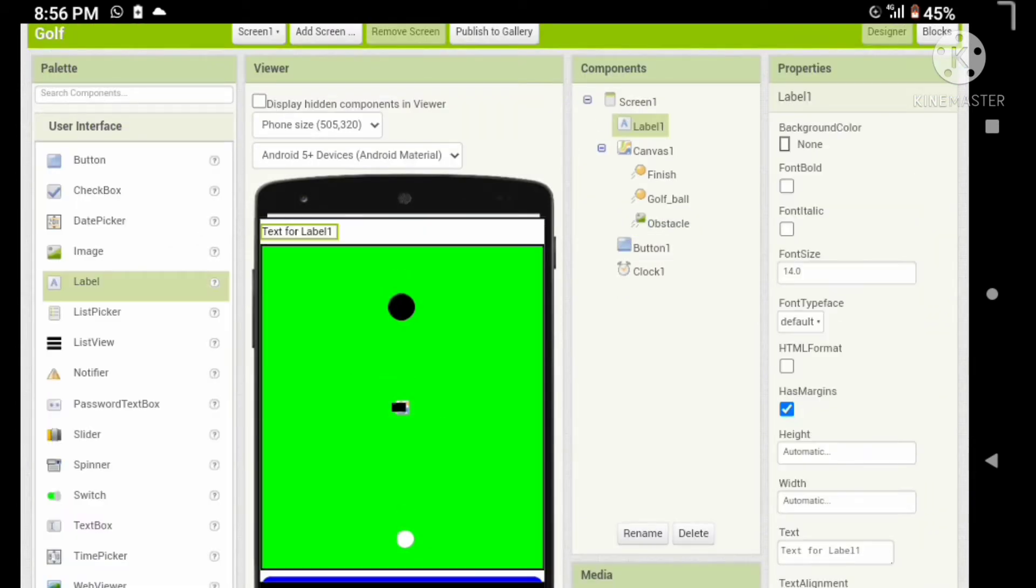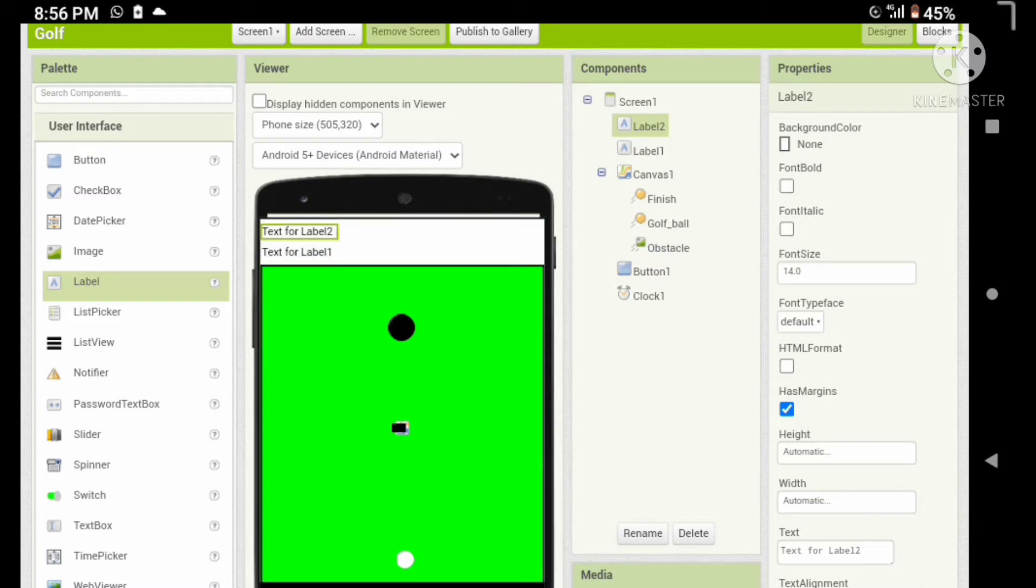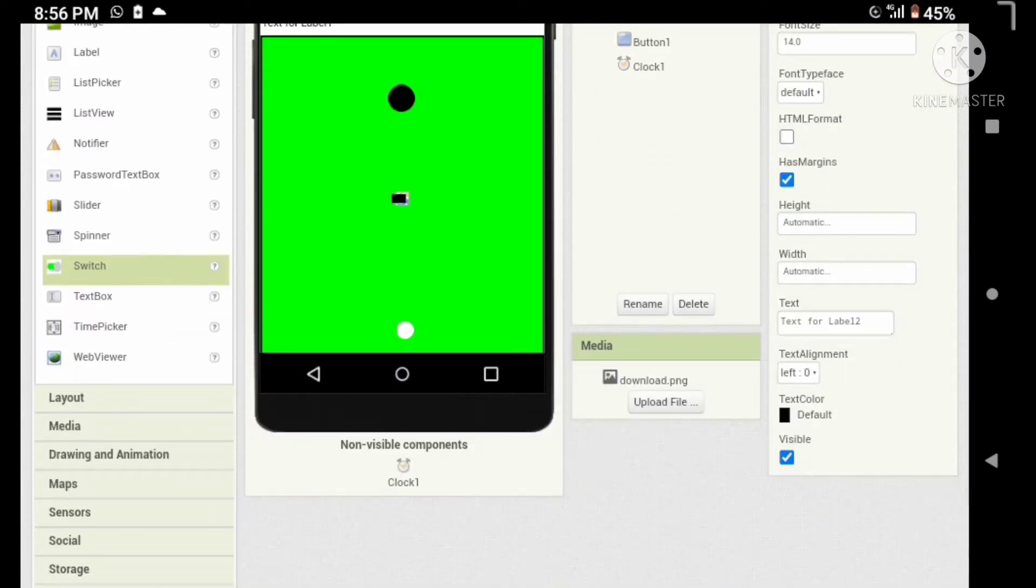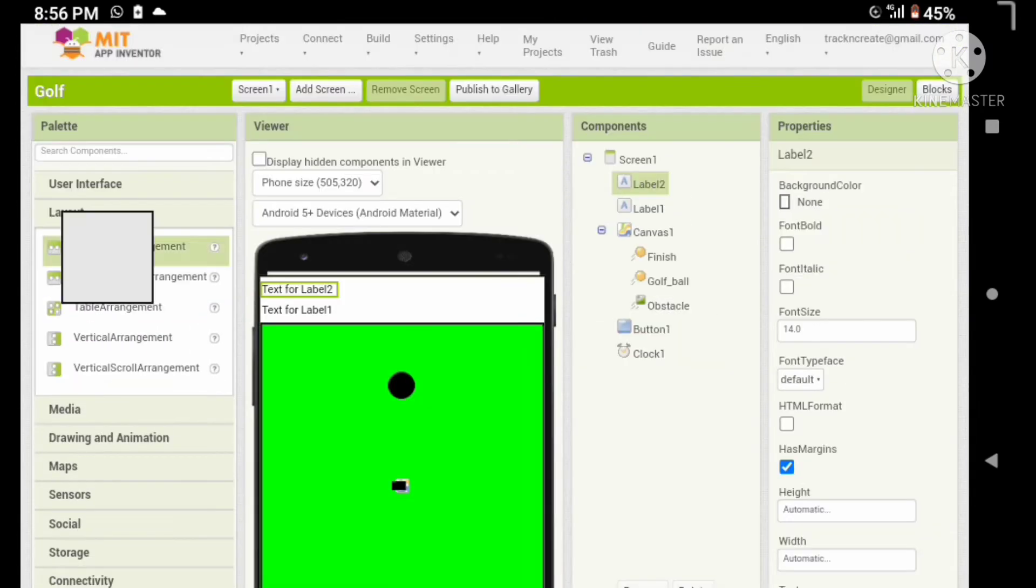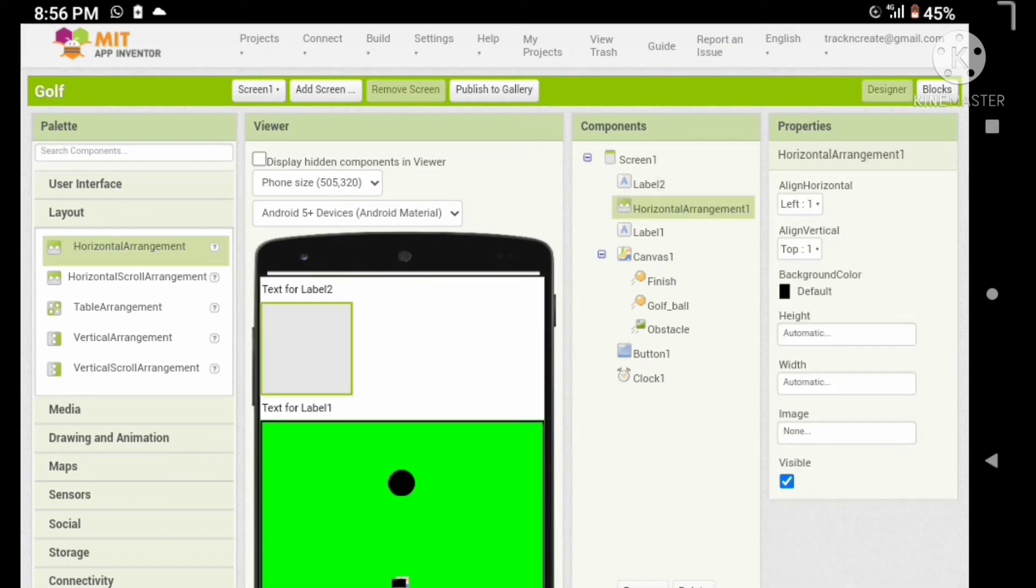Okay, now let's add a label for the total number of strikes, and we want to arrange it in a horizontal arrangement.